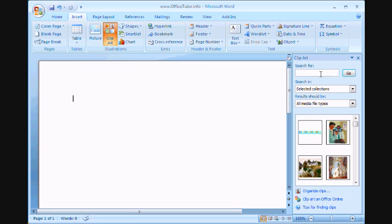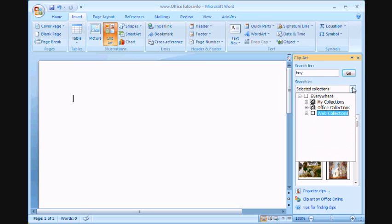Now, let's go ahead and try a Clipart search. Let's look for a boy. There you go. And press Go. Again, if you click down here, you'll see what the options are. Let's go ahead and select Web Collections. It should be selected for you already.